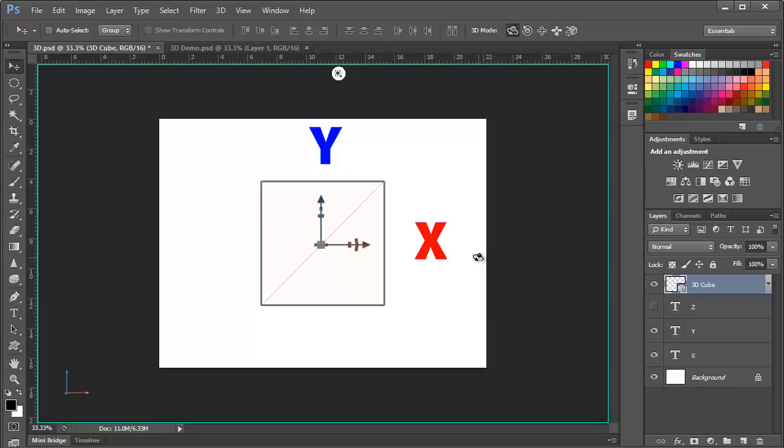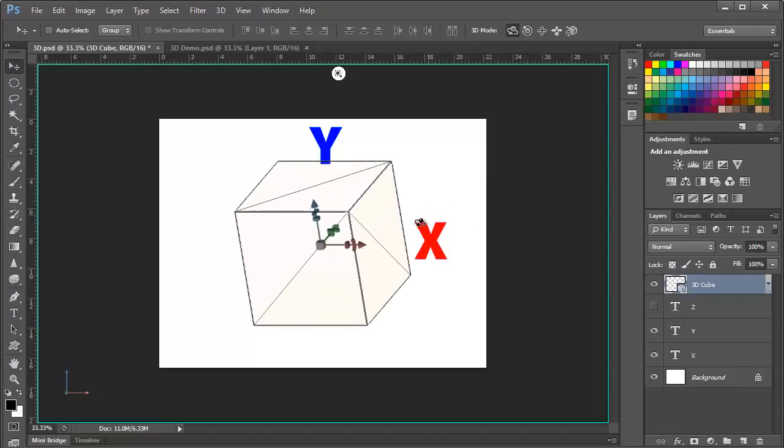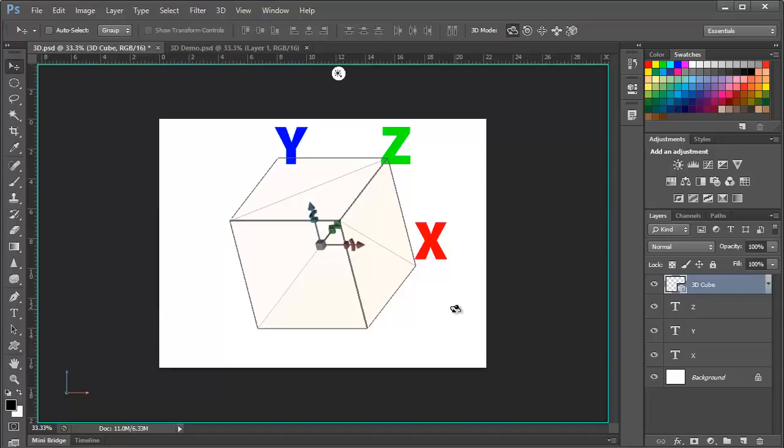With 3D, we add the third dimension, the Z axis, which comes right out of the screen at us and it recedes into the screen in the other direction. Working in 3D is tricky at first and it takes some getting used to, but Photoshop CS6 makes it very straightforward.